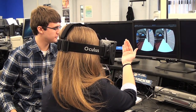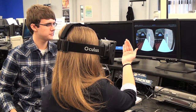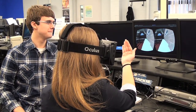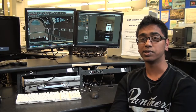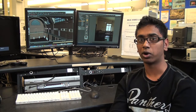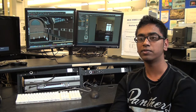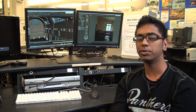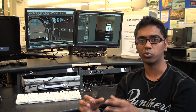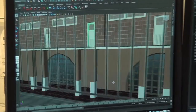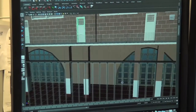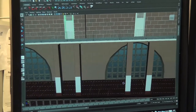It takes a while to get used to, but most people get the hang of it within a couple minutes. Probably the most exciting part about working with the Oculus Rift is actually being able to see your own work, your own models, come to life blown up into virtual reality.